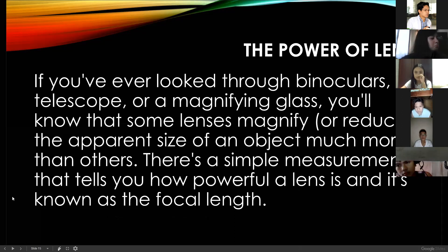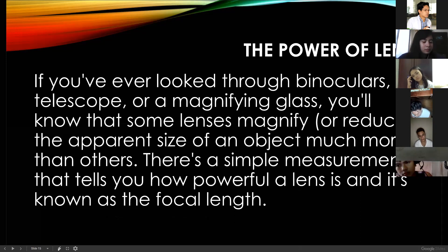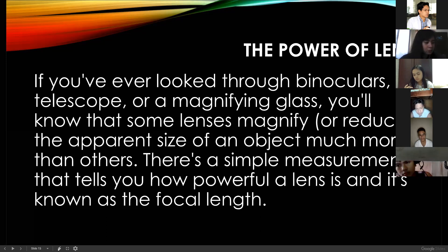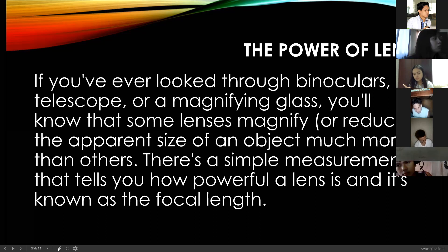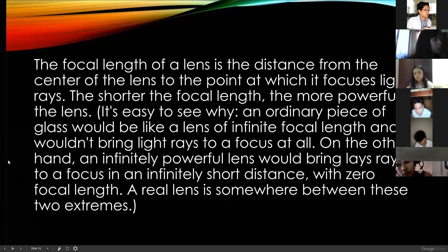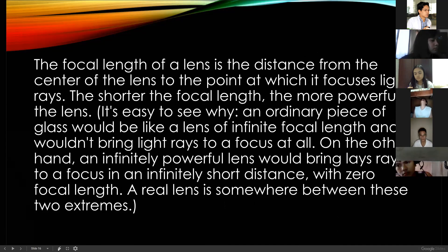If you've ever looked through binoculars, a telescope, or a magnifying glass, you'll know that some lenses magnify or reduce the apparent size of an object much more than others. There is a simple measurement that tells you how powerful a lens is, known as the focal length. Photographers use this term in camera lenses — measured in millimeters. The focal length of a lens is the distance from the center of the lens to the point at which it focuses light.